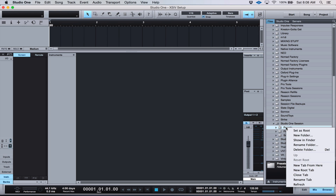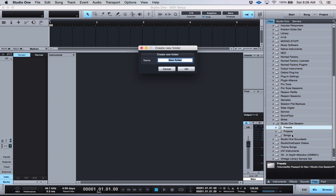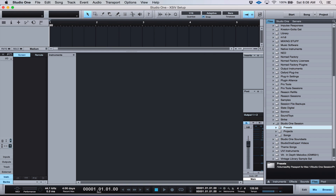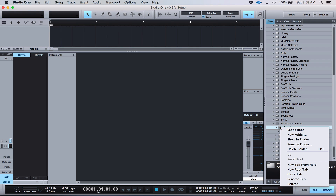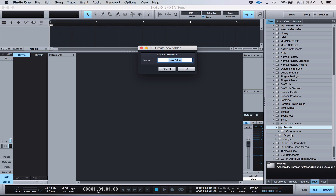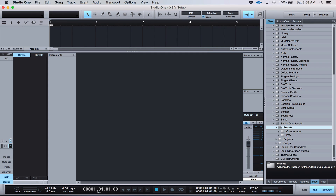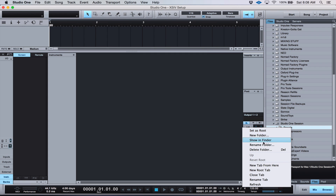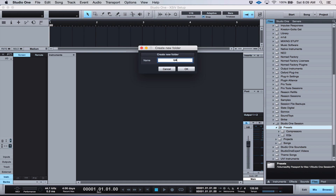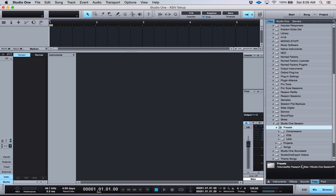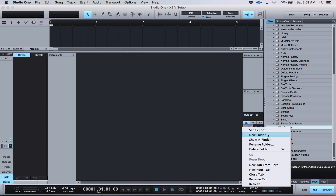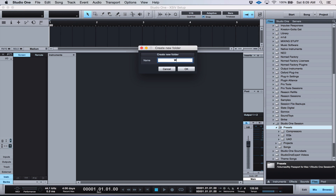Right-click on the Presets folder and select New Folder. You can create a folder for whatever you want — I'm going to call it Compressors. You can also create one called EQs, one called Reverbs, or organize it by company: one for UAD, one for Waves, or whatever works for you.